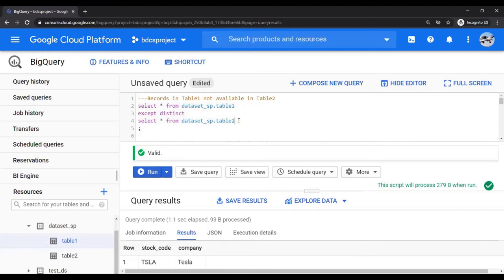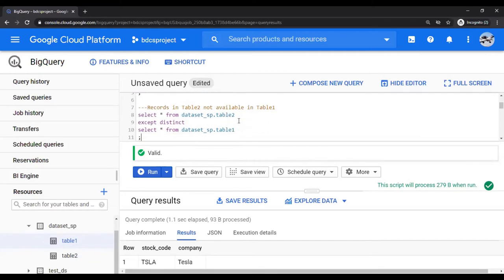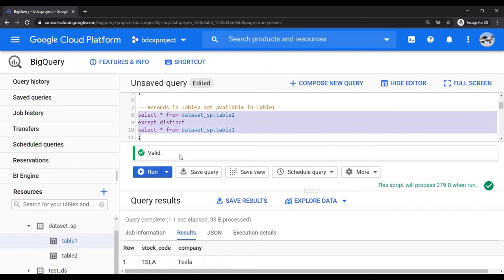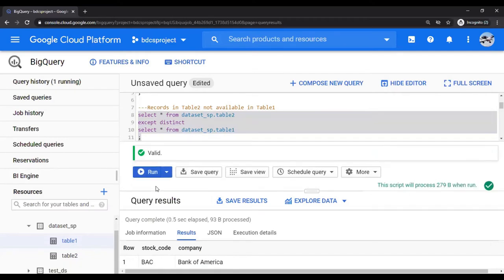Let's do the reverse. I want to find out records in Table 2 which are not available in Table 1. In this case, you would expect Bank of America. Select this and run this. You would see Bank of America over here.